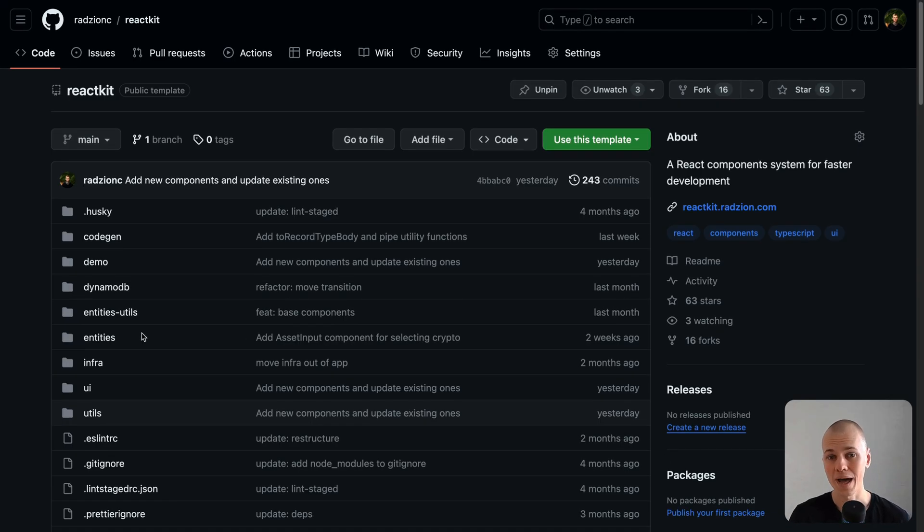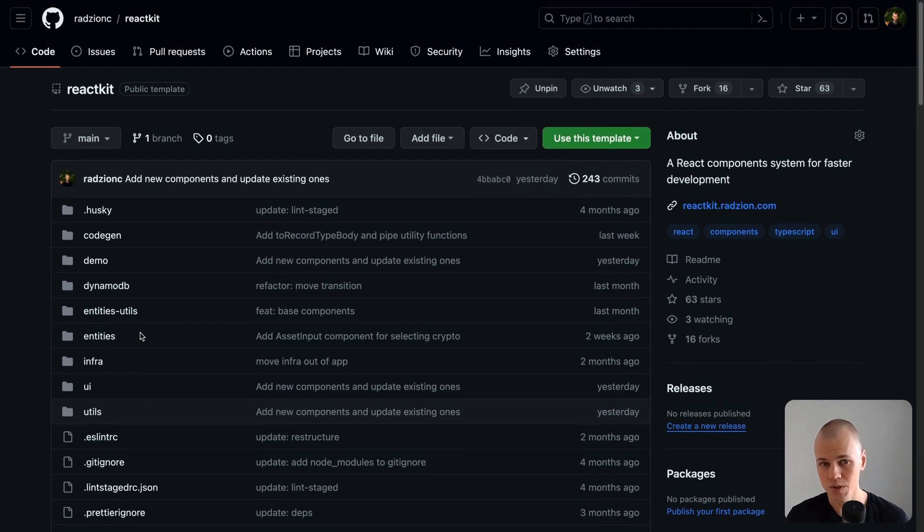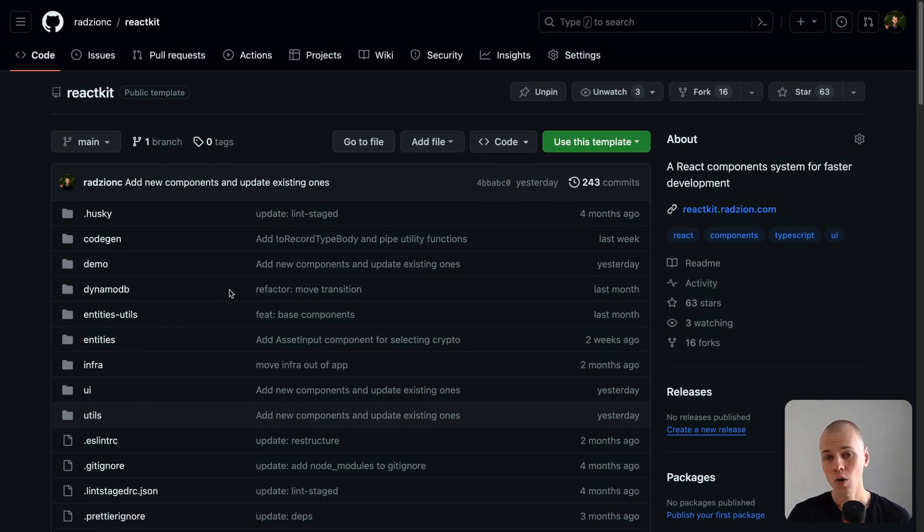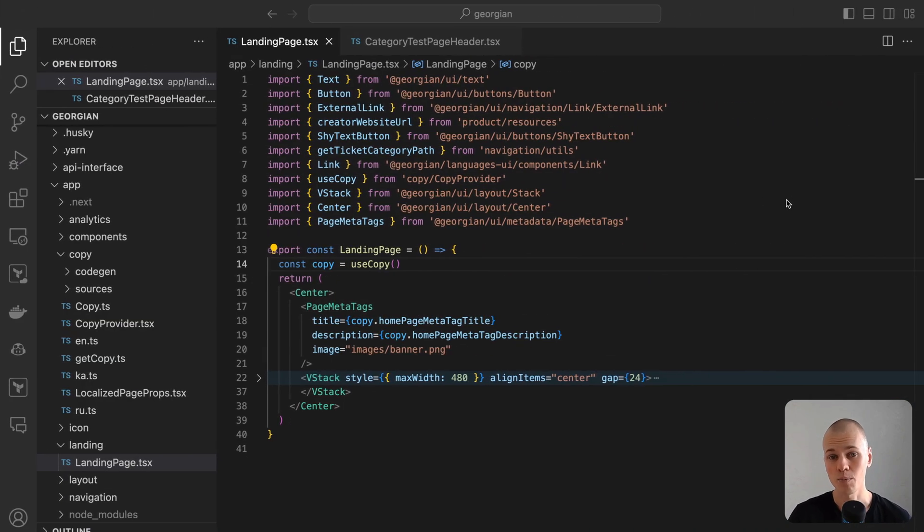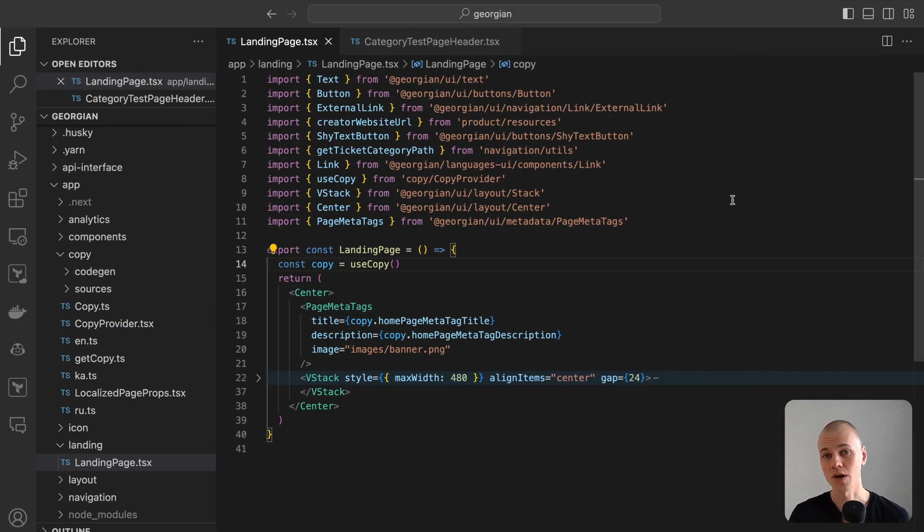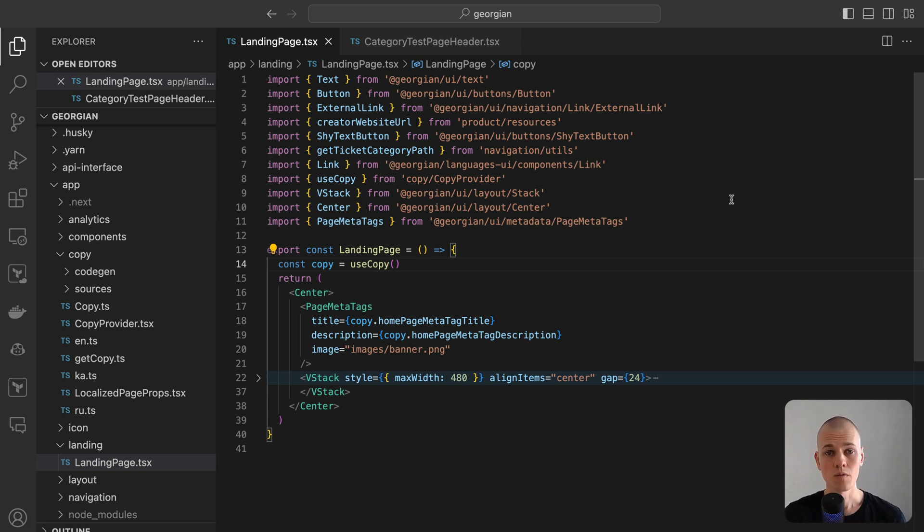Although the app in question is in a private repository, all essential code snippets are provided in the blog post and the React repository includes all reusable utilities and components we'll use. You can find all of these resources in the description.